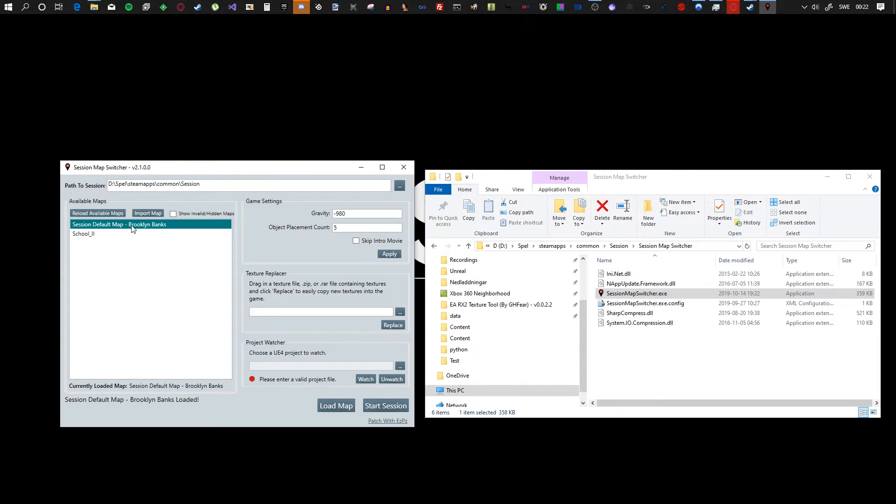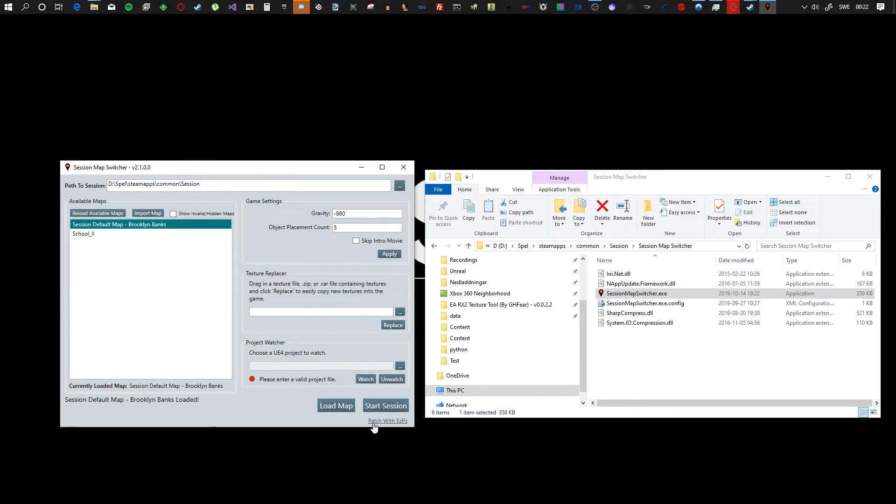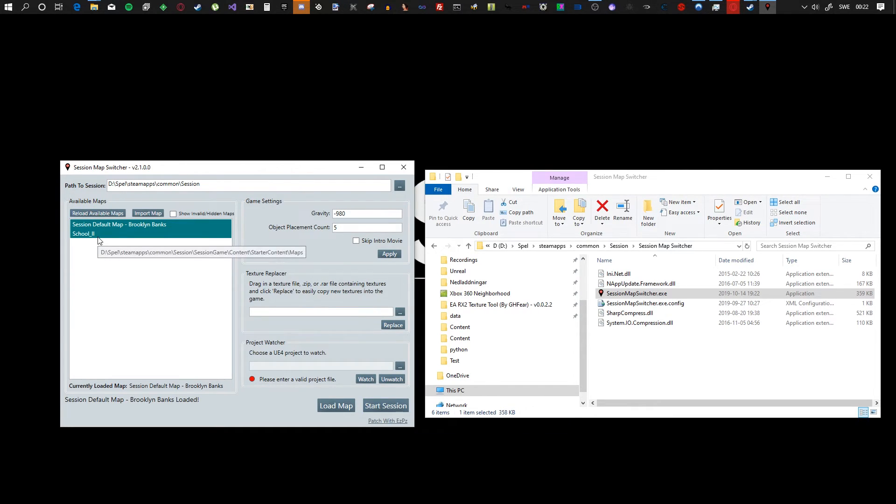So that's pretty cool. And if you want to run the normal Brooklyn Banks, double click it and hit start session. Yeah, that's about it.